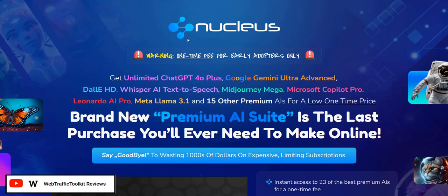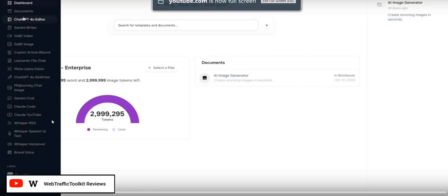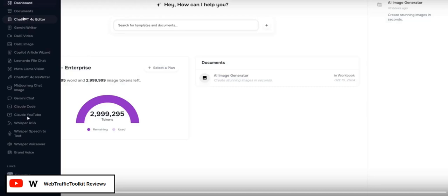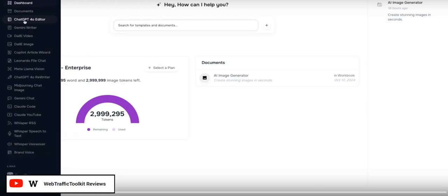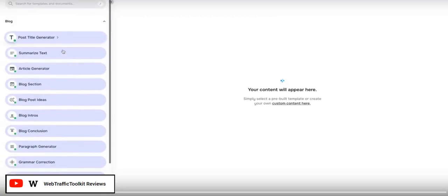Inside the members area, they've got lots of different tools which supposedly hook up to a lot of these well-known services. They must have some sort of API access to give members access to those services. They have a credit system, so it's not going to be unlimited, because it would cost too much to hook up to all these well-known service providers.